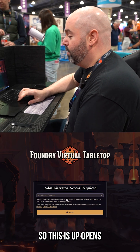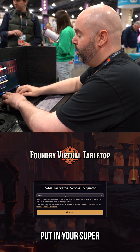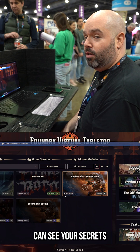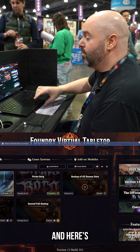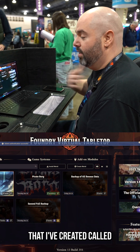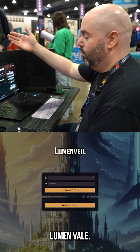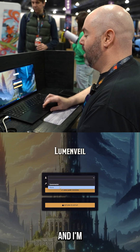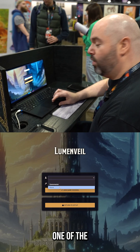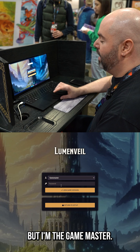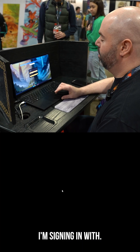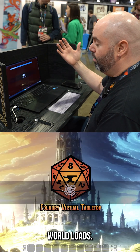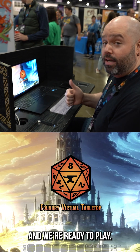So this is up — opens pretty quick. Put in your super secret password so that no one can see your secrets before you want them to, and here's all your game world. We're going to load a game world that I've created called Lumenvale. Now we have this world up and I'm going to sign in as the game master profile. Game is up, world loads, unpause it, and we're ready to play.